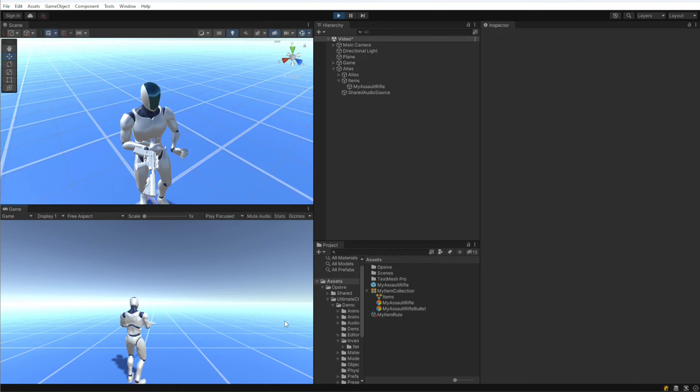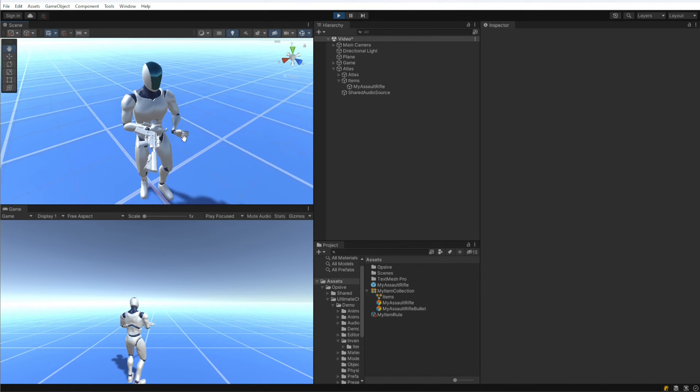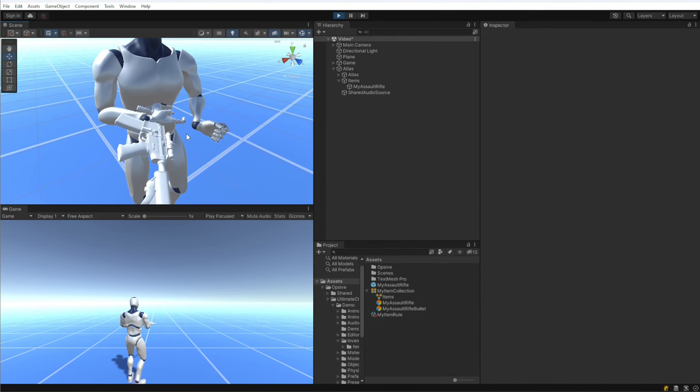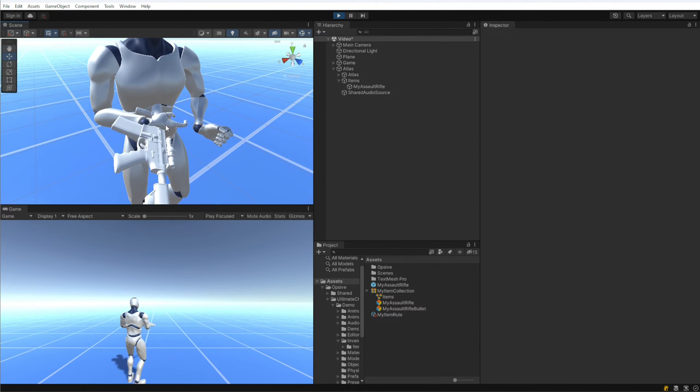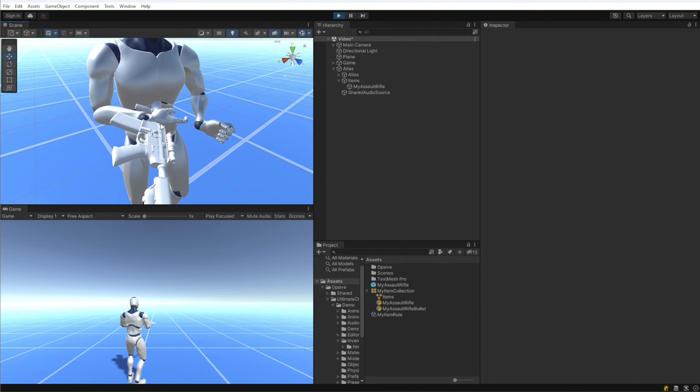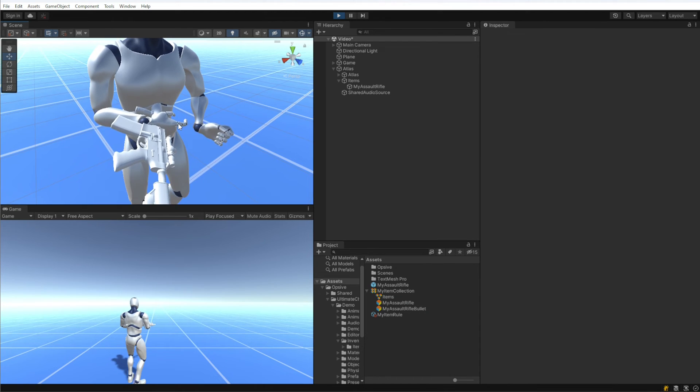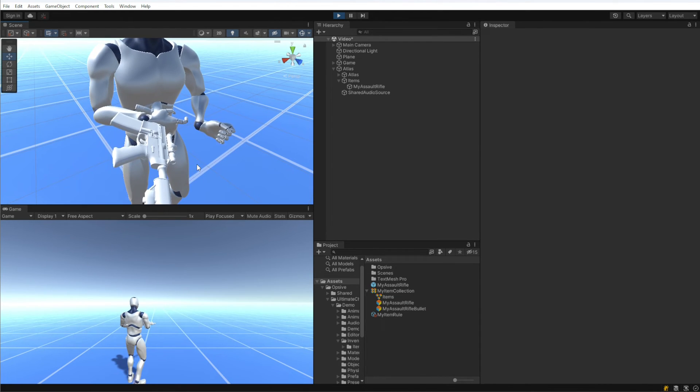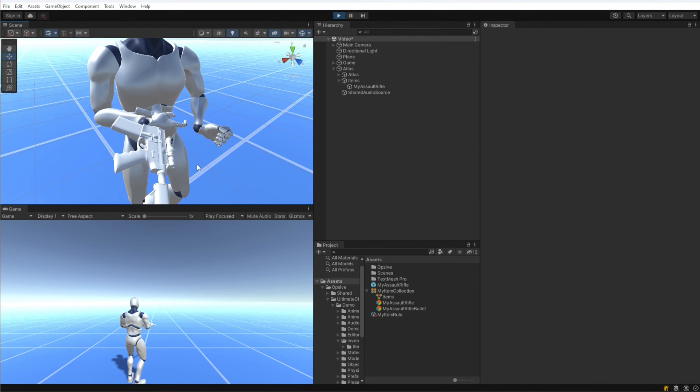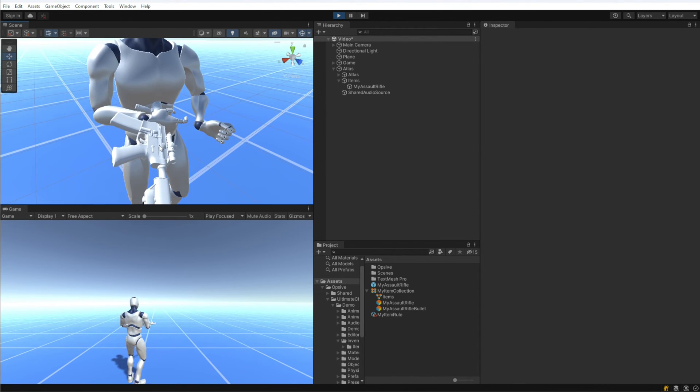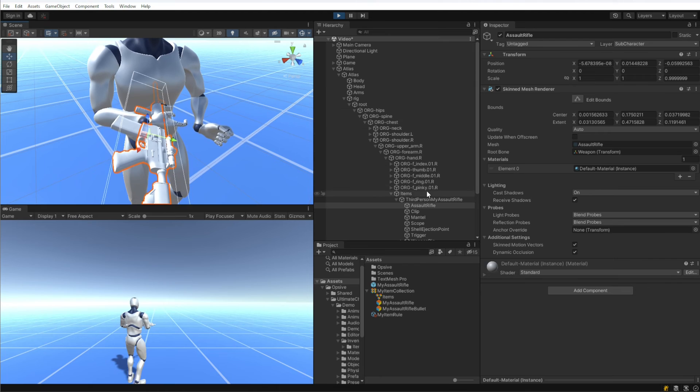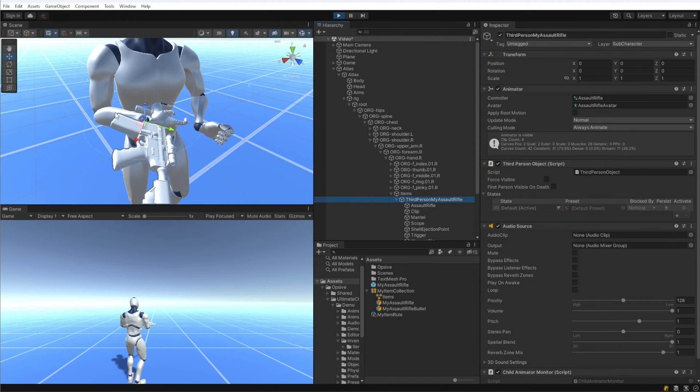Now when I hit play, we should see that the character actually does equip the item. That looks good. The item isn't positioned correctly, but the character is playing the right animation, so we're definitely making progress.